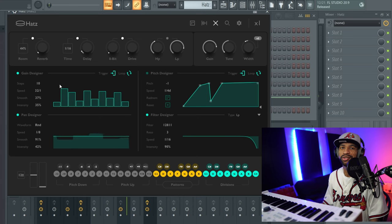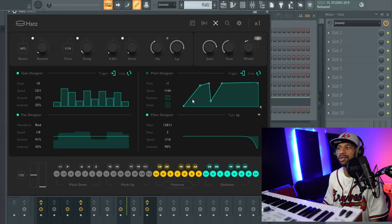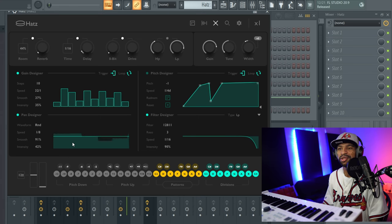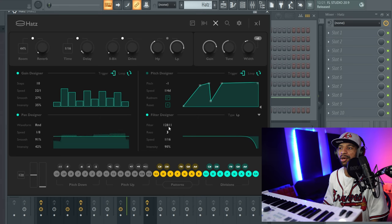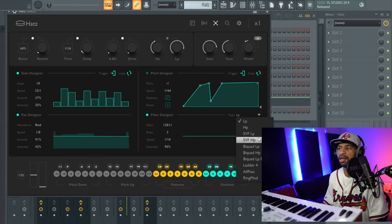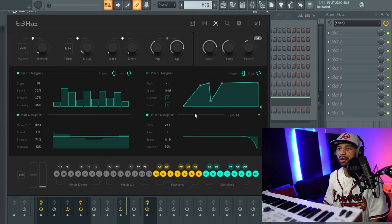It's got a gain designer where you can step-sequence your gain, a pitch designer so you can make the hi-hats pitch up and pitch down, a pan designer to design how you want the hi-hats to pan back and forth, and a filter designer with a bunch of different filter types. Down at the bottom you can see different divisions and different patterns — if you push one of these divisions it'll show you the timing.